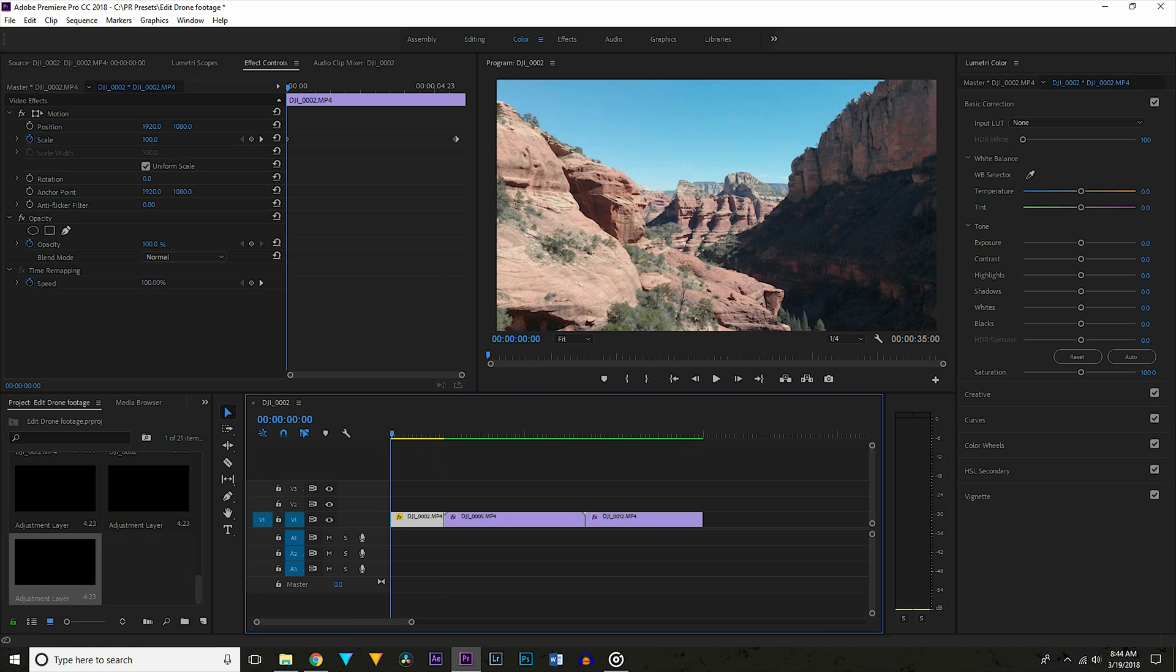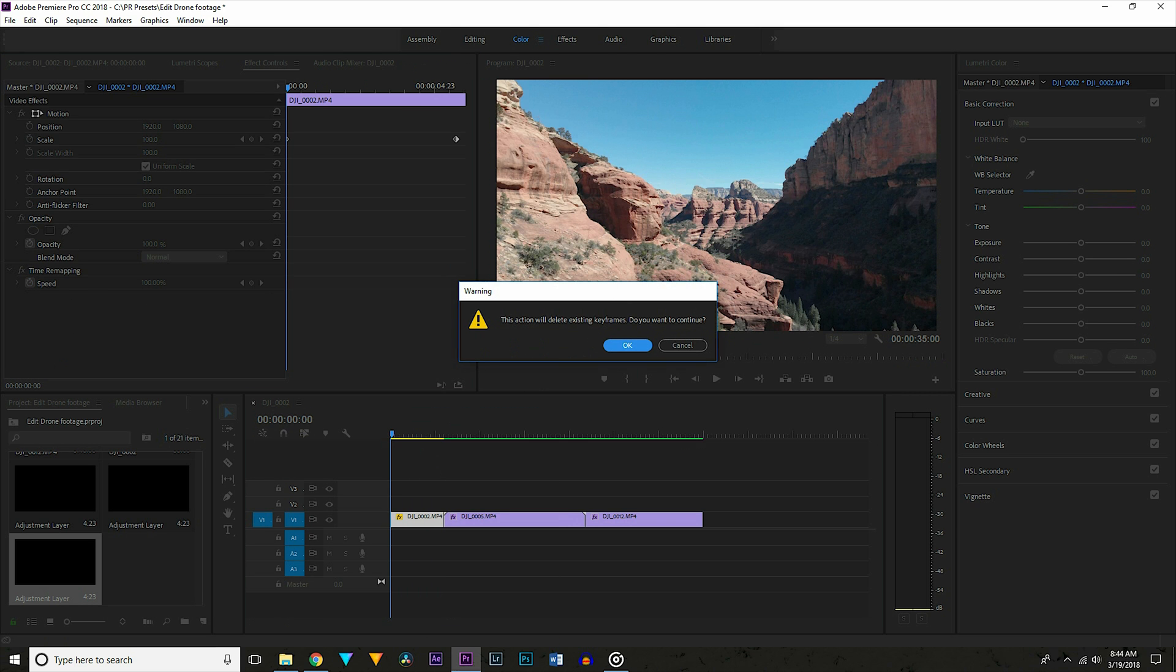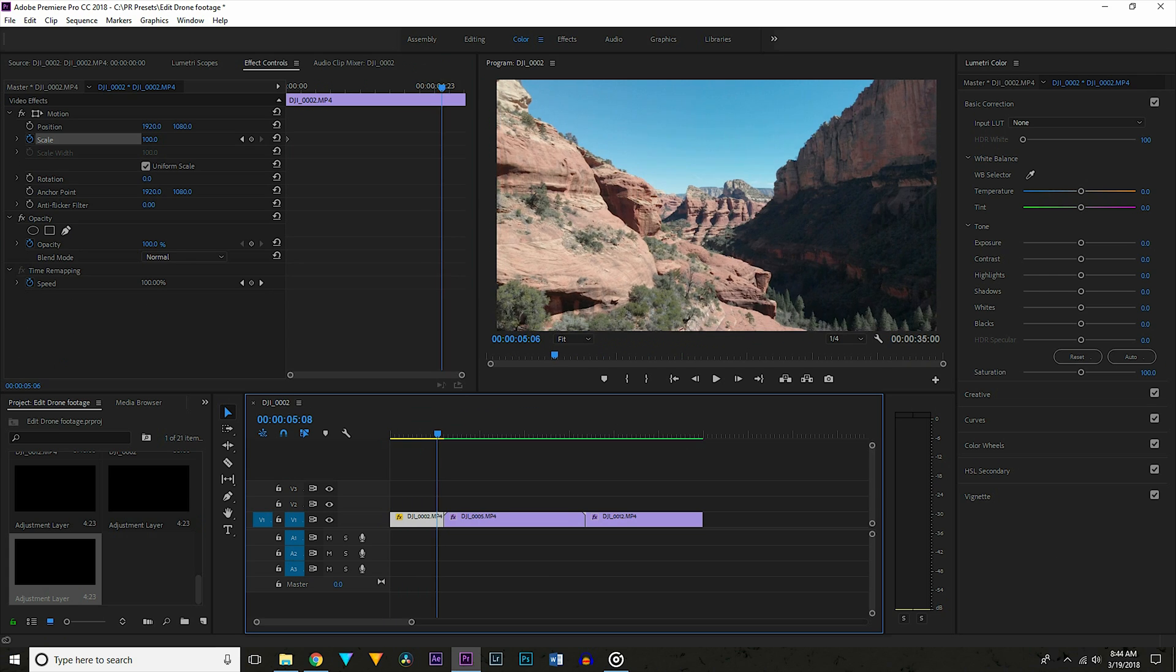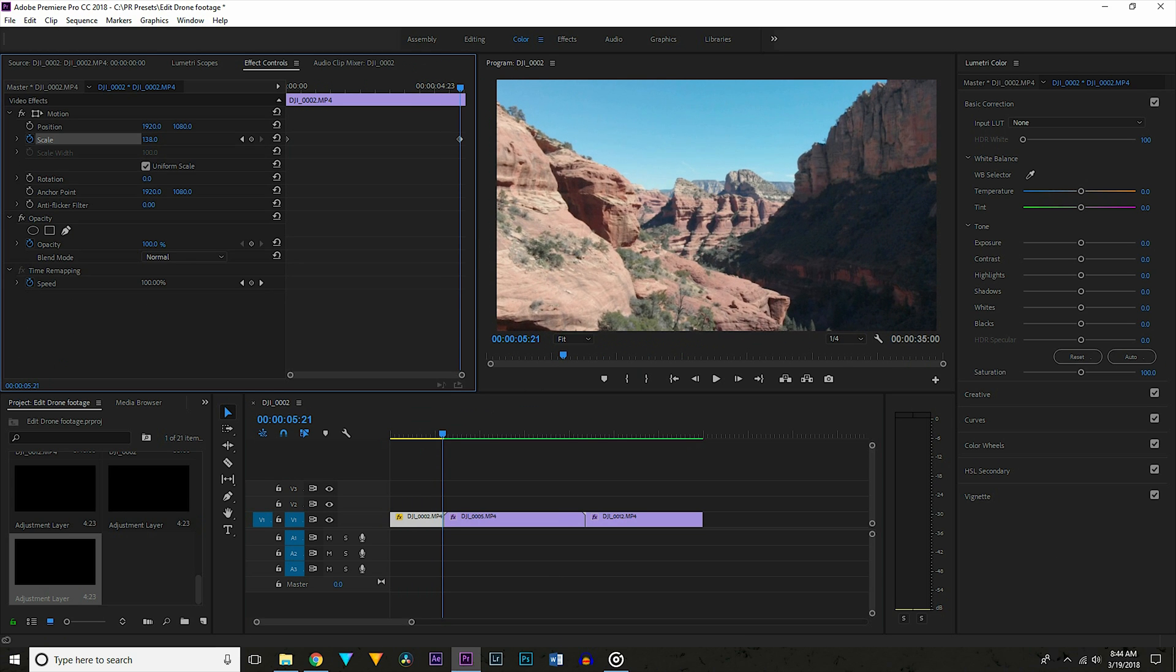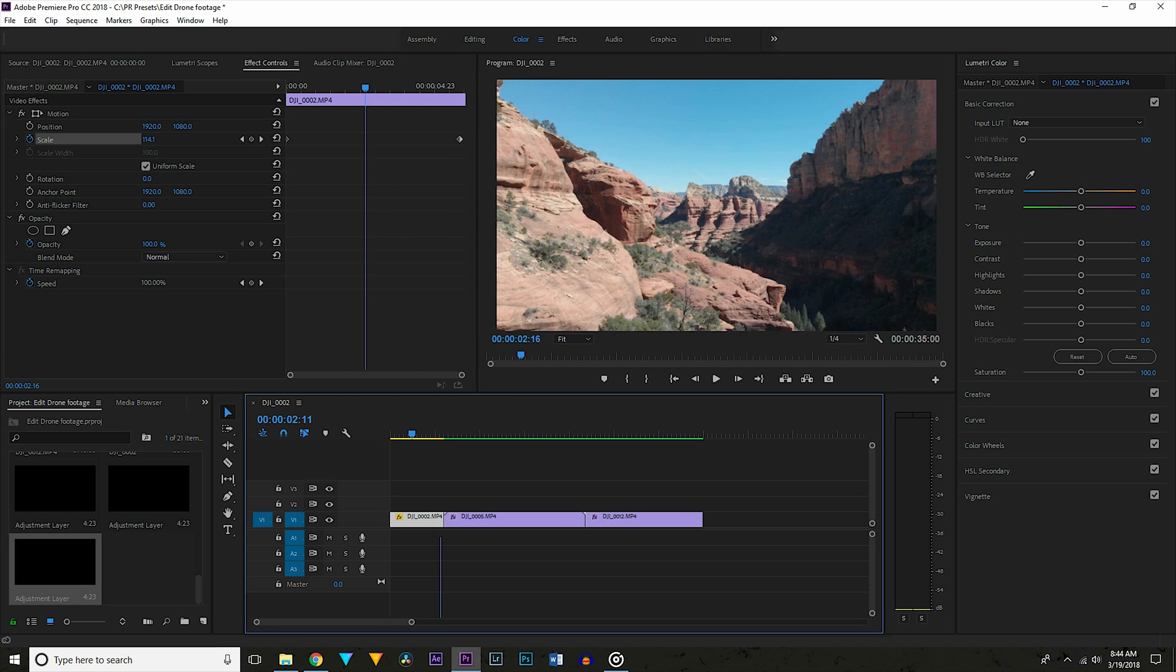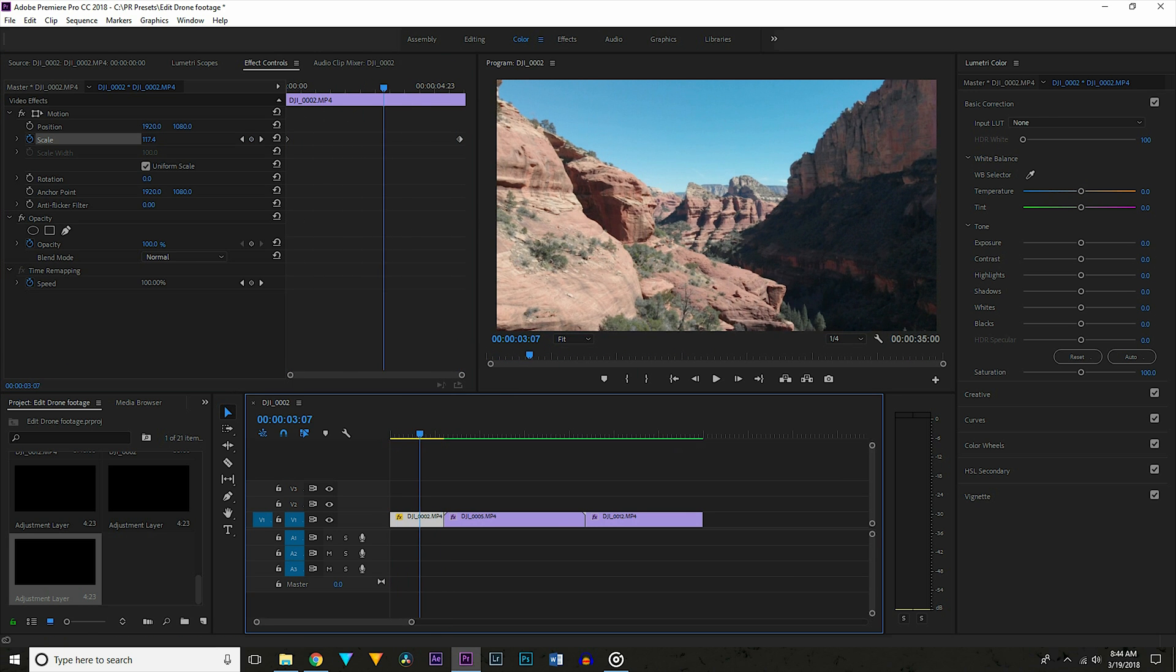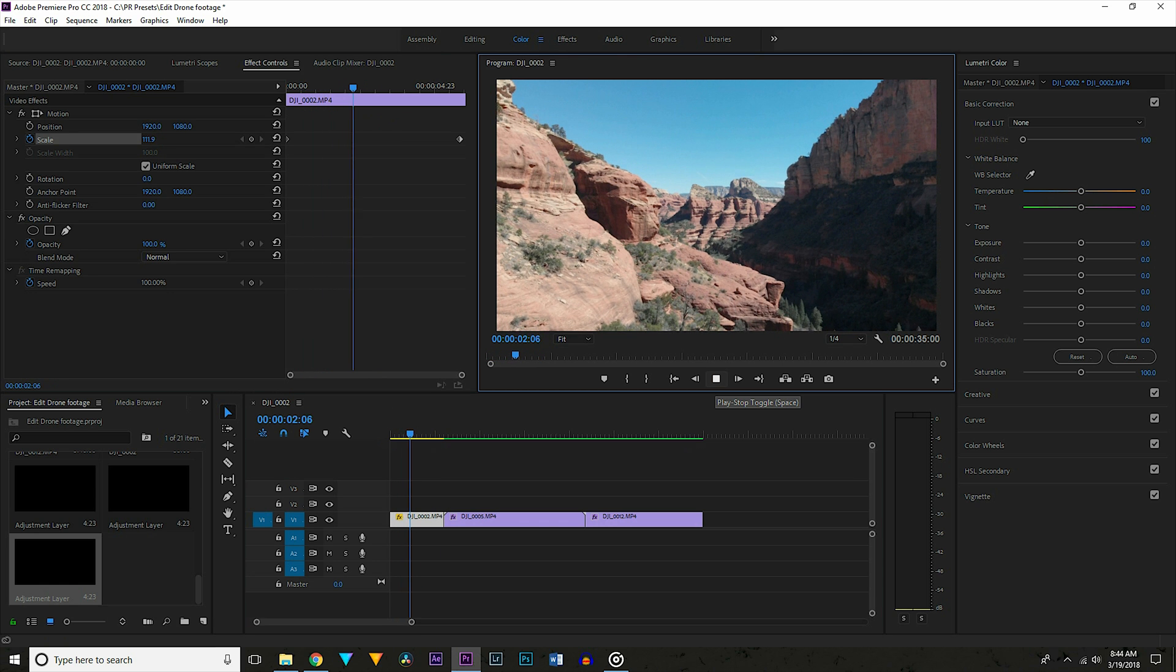Then go up to the effects controls on this layer, scrub to the beginning of the clip on the timeline and add a keyframe for scale by clicking on the stopwatch icon. Now I'm going to the end of the clip and increasing the scale until the framing is looking about the same as it does at the beginning. As you can see this gives you this very cool parallax effect. Now this does only work on clips that are either moving forwards or backwards and I wouldn't do it if you weren't shooting in 4K.